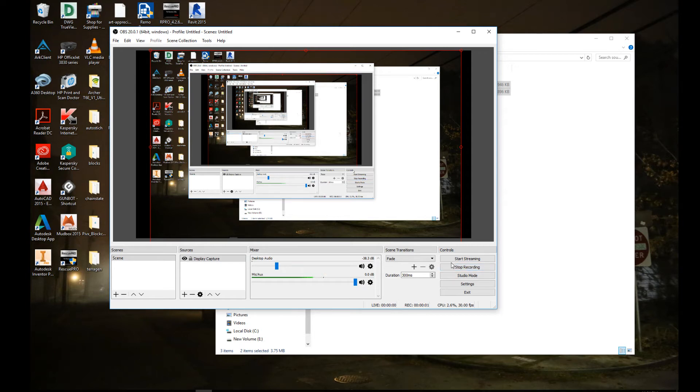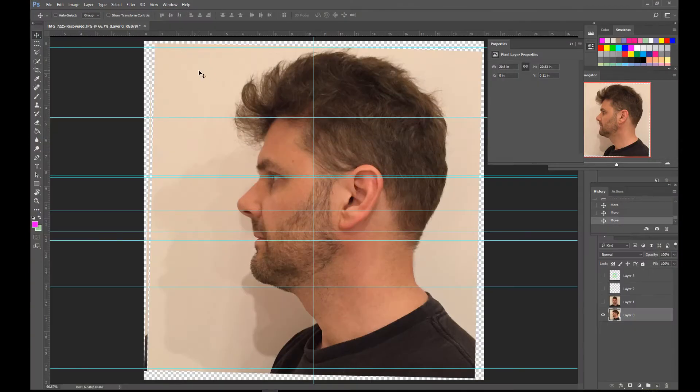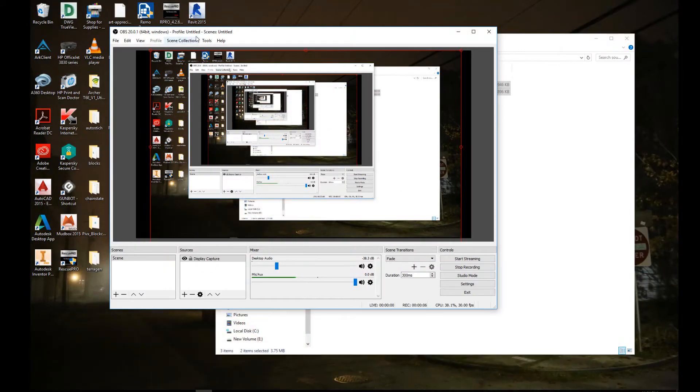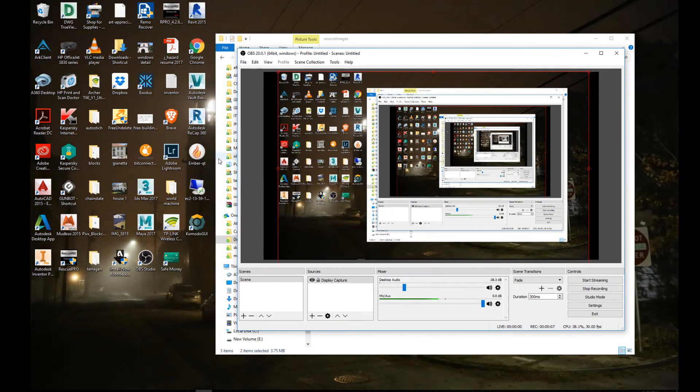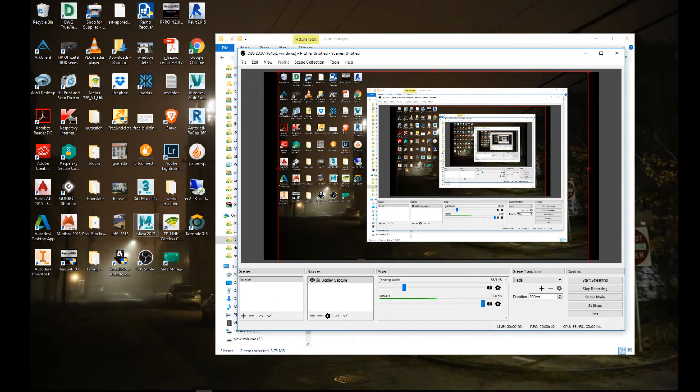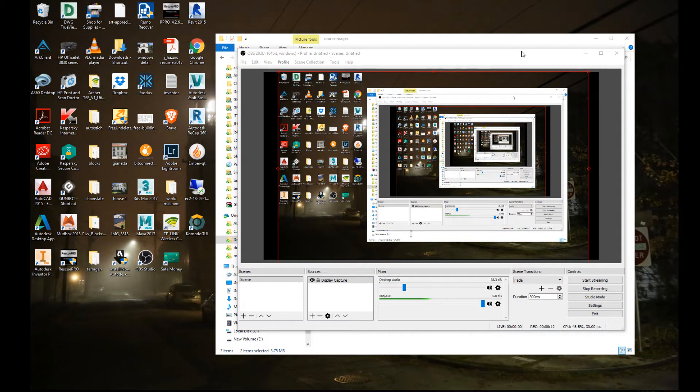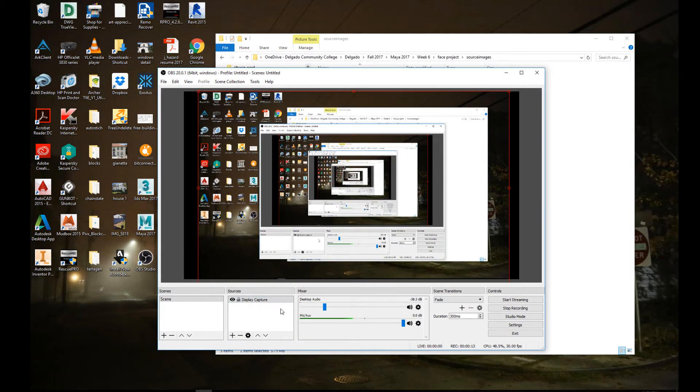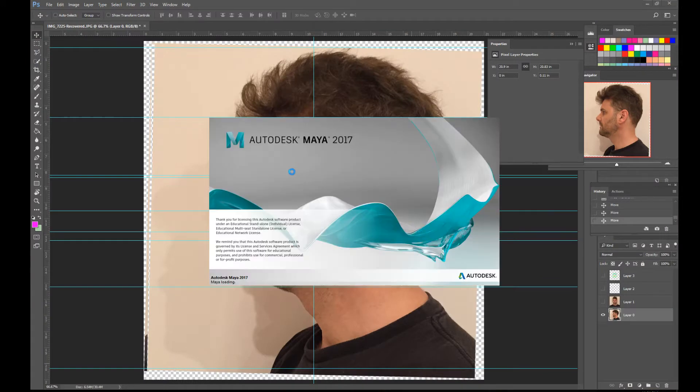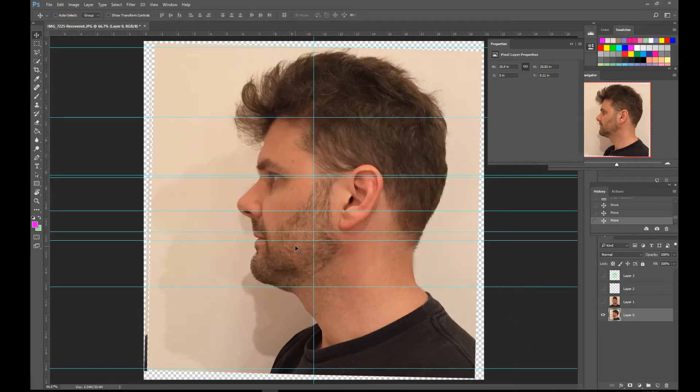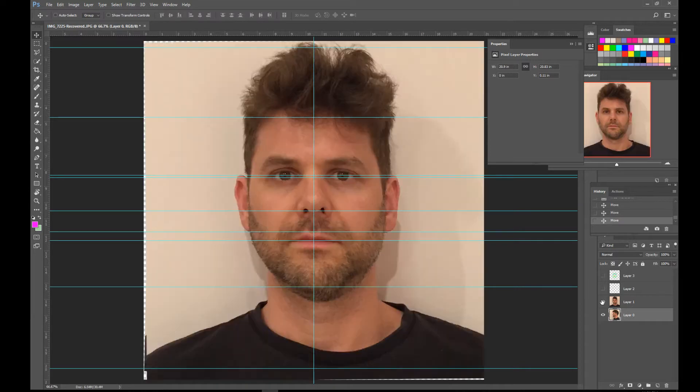We are going to do a quick modeling of the head in Maya. Let's boot up Maya. While Maya is booting up, you'll want to take a picture on the front view and the side view of your face.